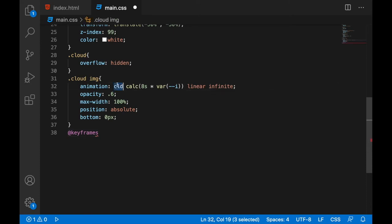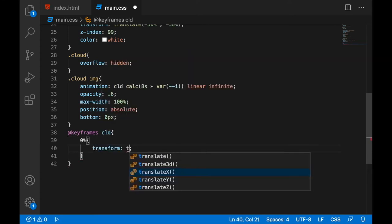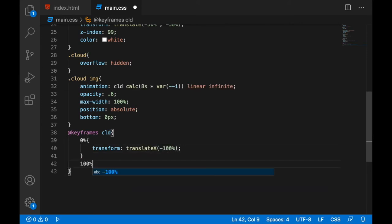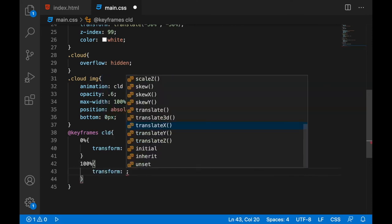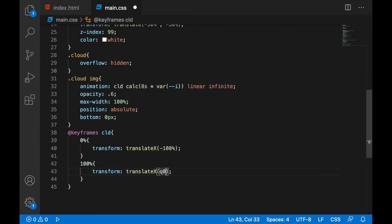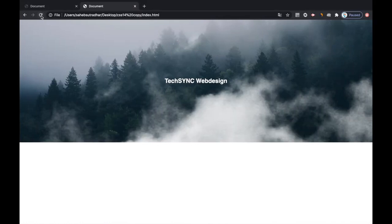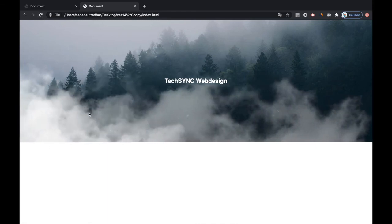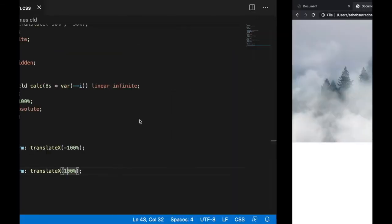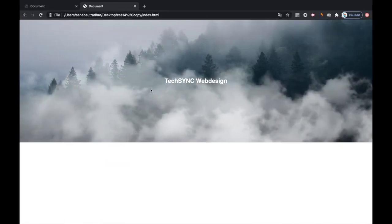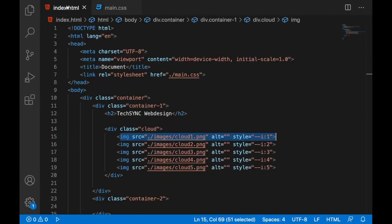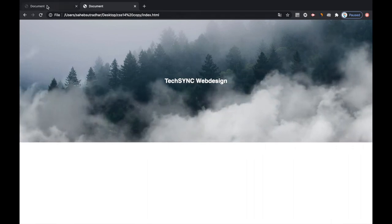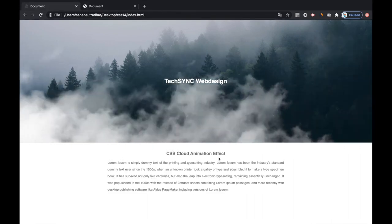Let's add the keyframe. So this would be the name of the cloud keyframe. So when it's zero percent, the transform translate X would be minus hundred percent, and when it's hundred percent, then transform translate X would be hundred percent. Let's see, cloud should start moving. Now it's moving and all the different animation times are getting applied to the different images because we have added this calculation which is getting multiplied with the eight seconds. The value of this variable we are getting from here inside the image tag we have defined one, two, three, four, five.